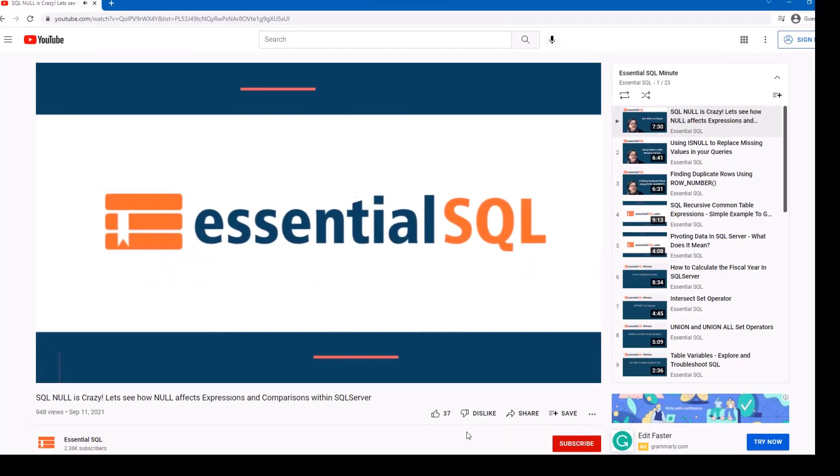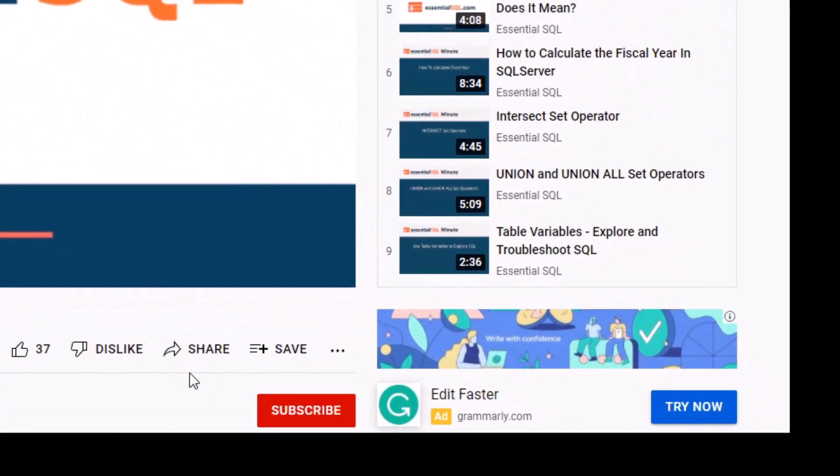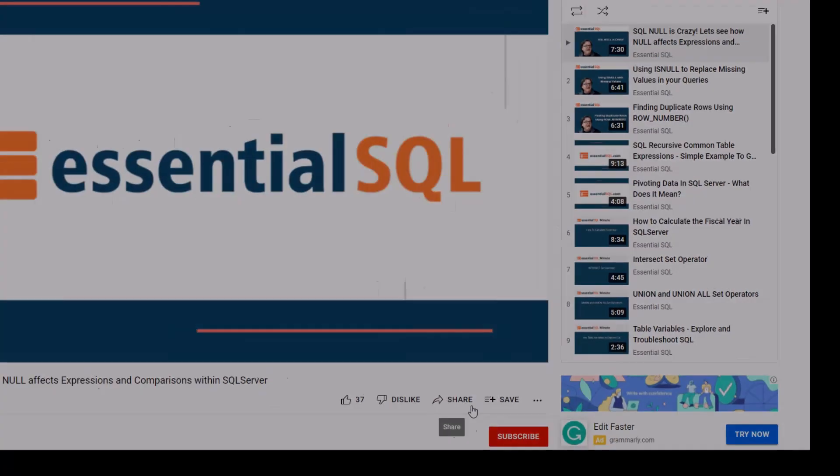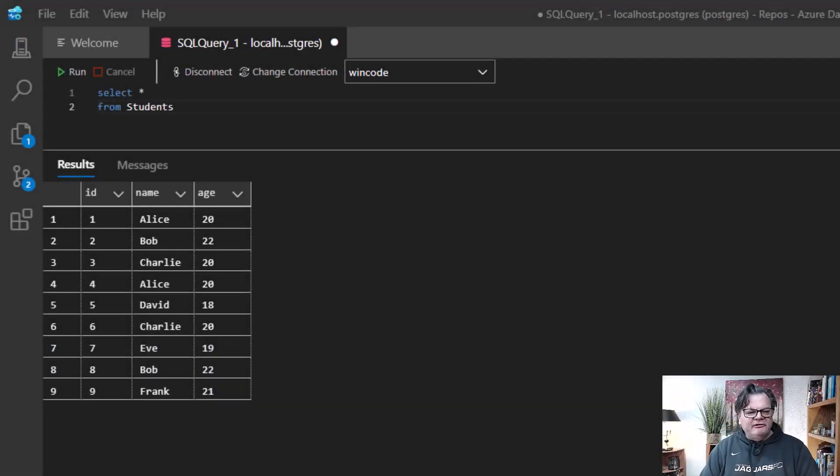Hey, if you like our videos, don't forget to like, subscribe, and share. Okay, let's get started.